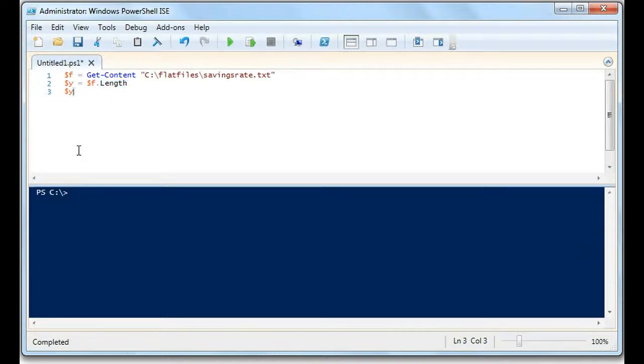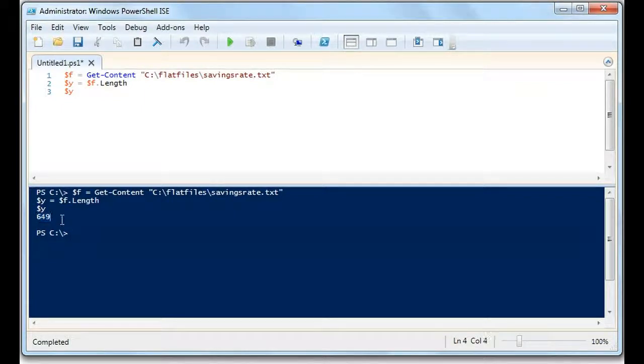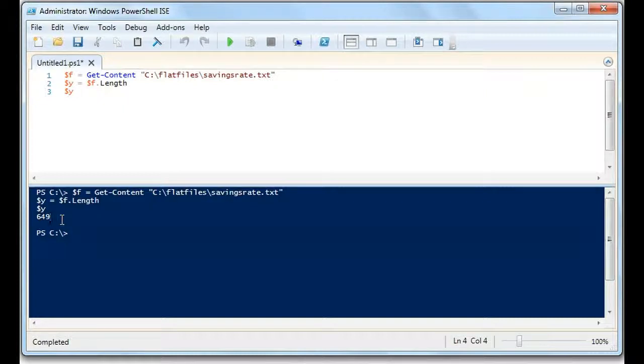So let's go ahead and do that, and you will see that there are 649 lines in the file.